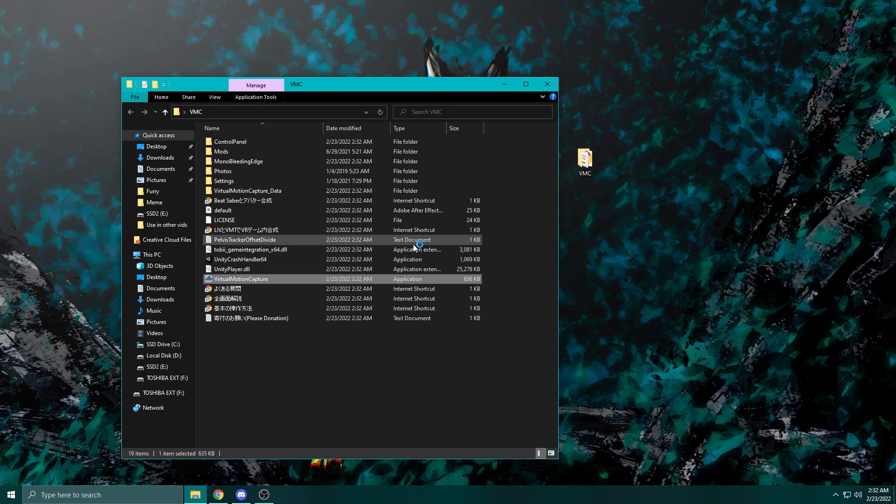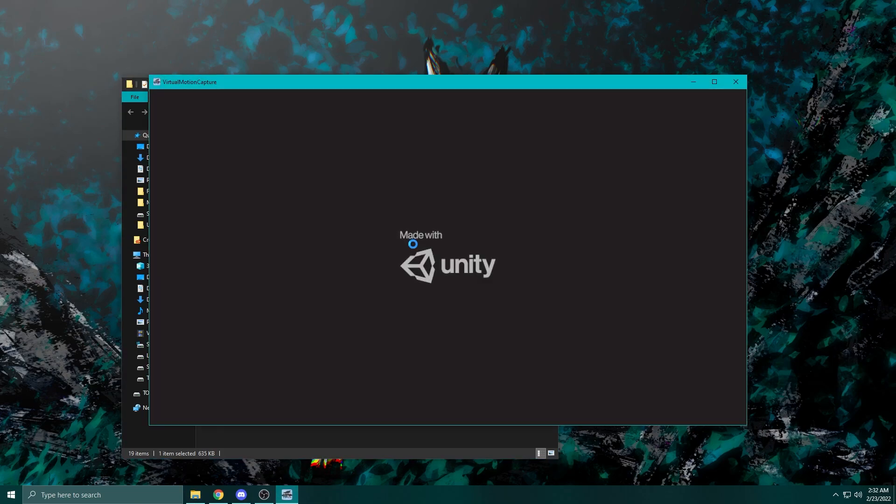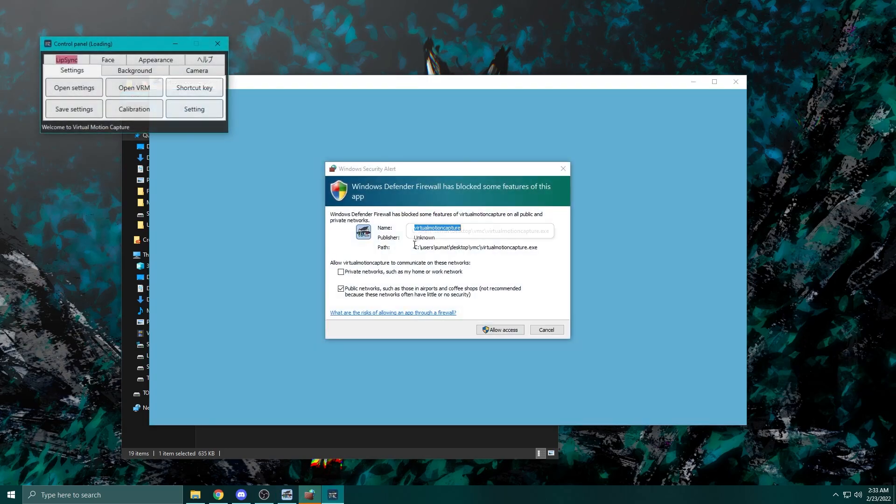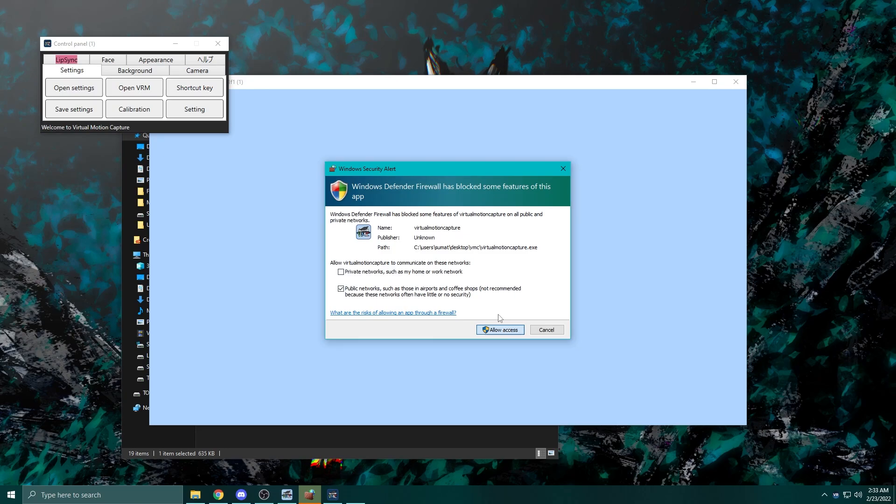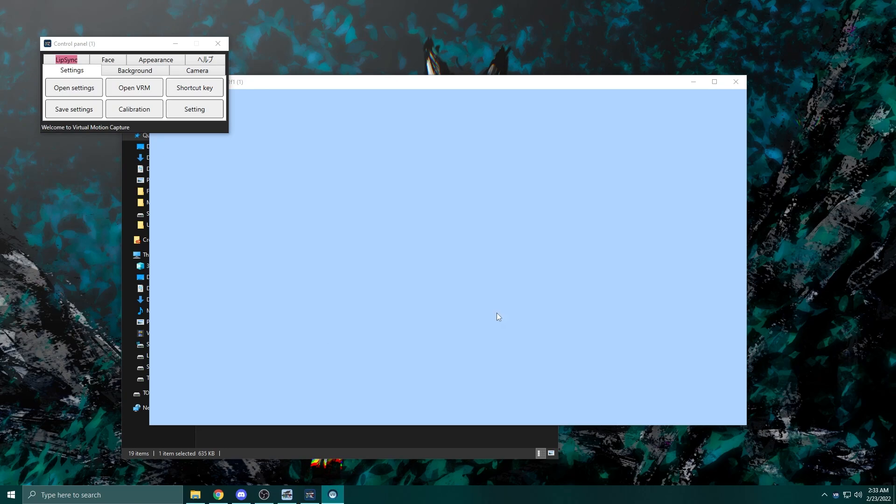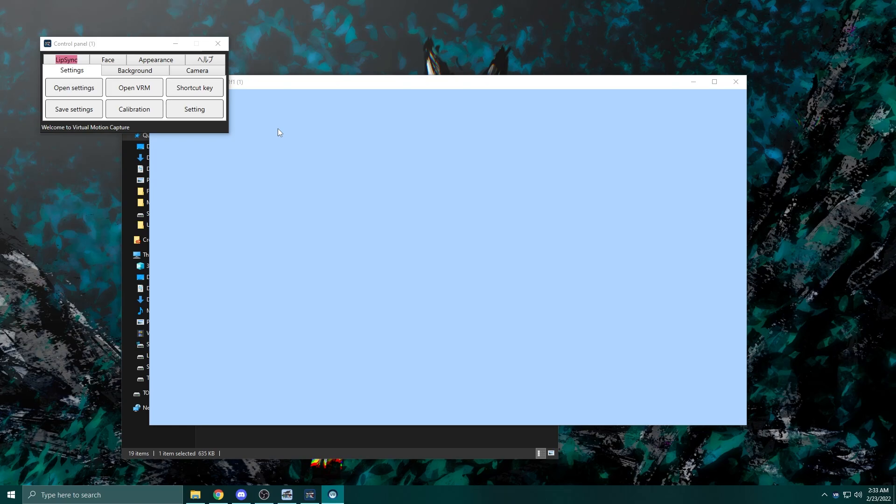The next thing we need to do is boot up Virtual Motion Capture and get the OSC protocol sender. There should be a .exe file in that folder that you just need to start up. Once you do that, you should have two windows that open: one screen that's completely blank, and then a smaller window that has things like settings and calibration on it. You can start setting this up now and import your VRM file, but let's download the next version of Virtual Motion Capture that has the sender beforehand, or else you're going to have to set that stuff up a second time.